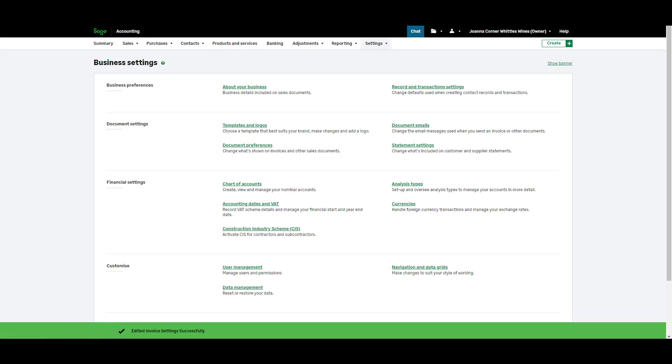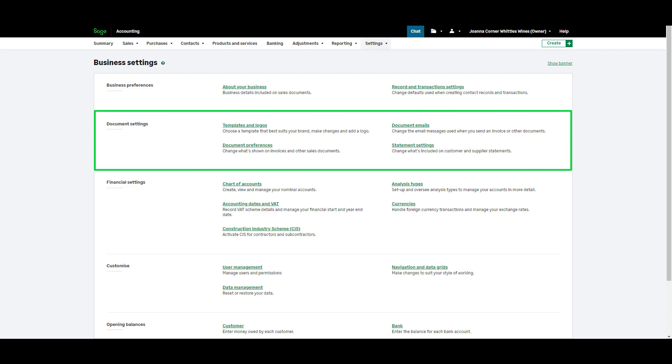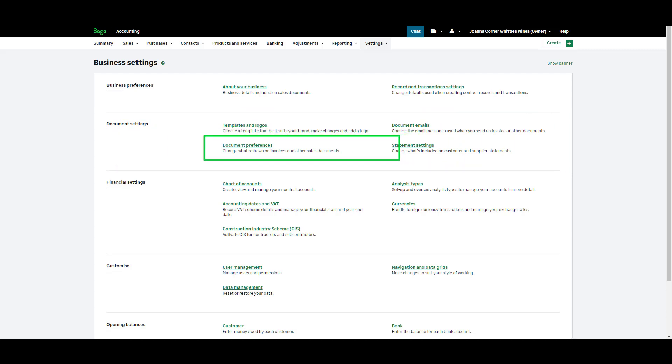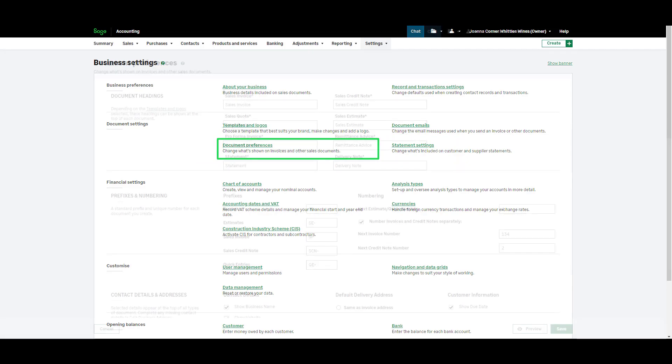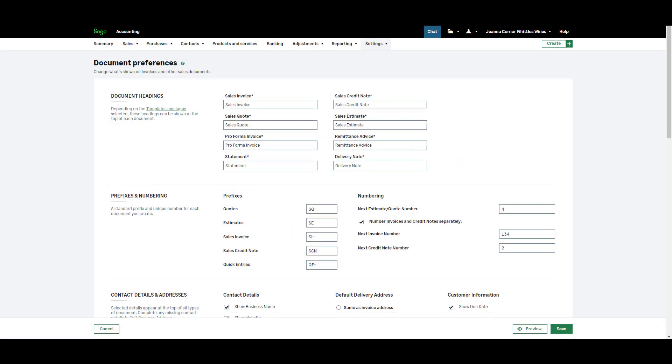After aesthetics let's look at the wording and any numbering on your documents. To access these settings from the document settings section click document preferences. If you'd like to change the document headings on your sales invoices amend the text in this box.